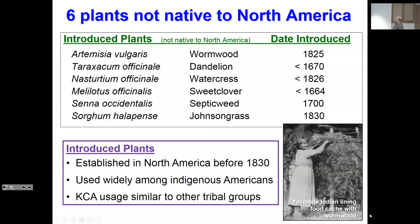There are six plants not native to North America — wormwood, dandelion, watercress, sweet clover, Johnson grass — and yet they were used quite a bit. When plants became introduced and native peoples found them, if they knew of a use, that knowledge spread and they incorporated it into their repertoire. Many of these have been around a long period of time, so they were significant.